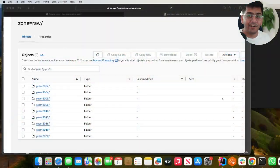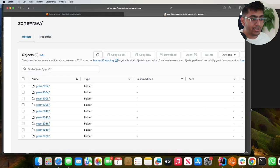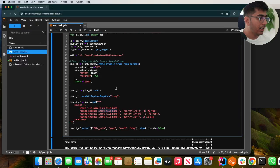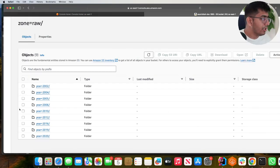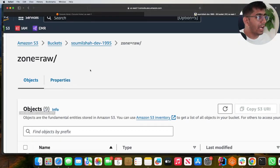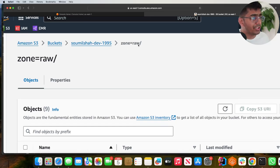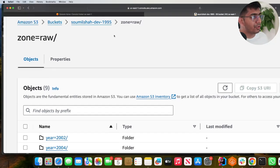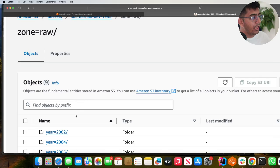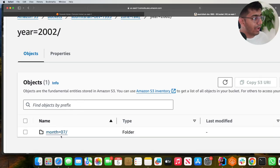Without wasting any further time let's begin a simple hands-on lab. Here you can see I have a root directory called zone equals raw, and inside raw I have a bunch of year, month, and day folders. My goal is: when I'm reading data from this root directory, I want to read these partition values as columns.